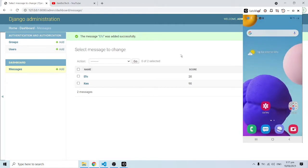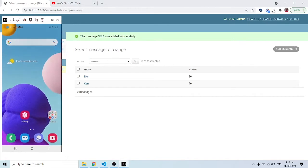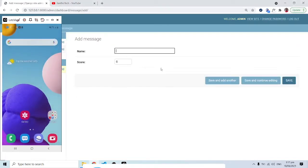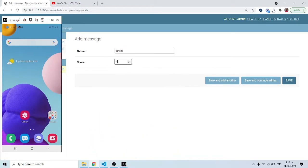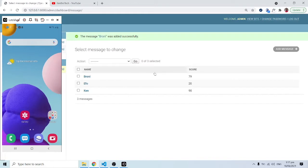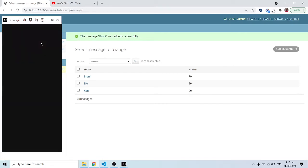We want to send a message. Let's say I have a name — I'll use Brownie — and the score for Brownie is 79. When I click save, this gets saved into the database. As you can see, you have Brownie 79, but just about now we are going to receive a text message based on the event that has happened. As you can see, it has been sent from Twilio, and we are going to use Twilio for this exercise.